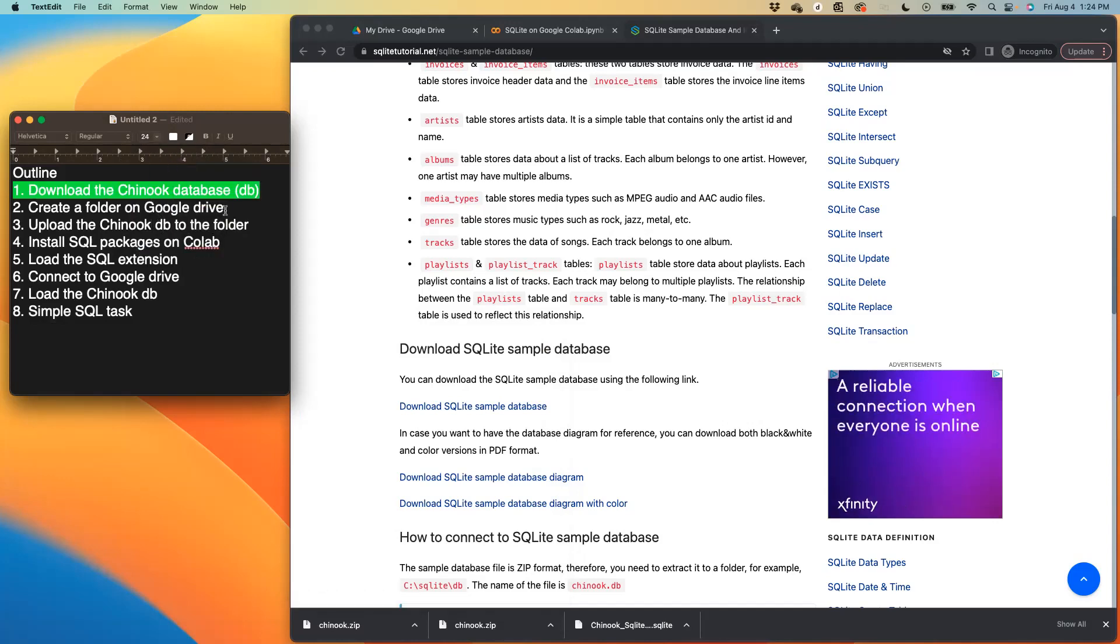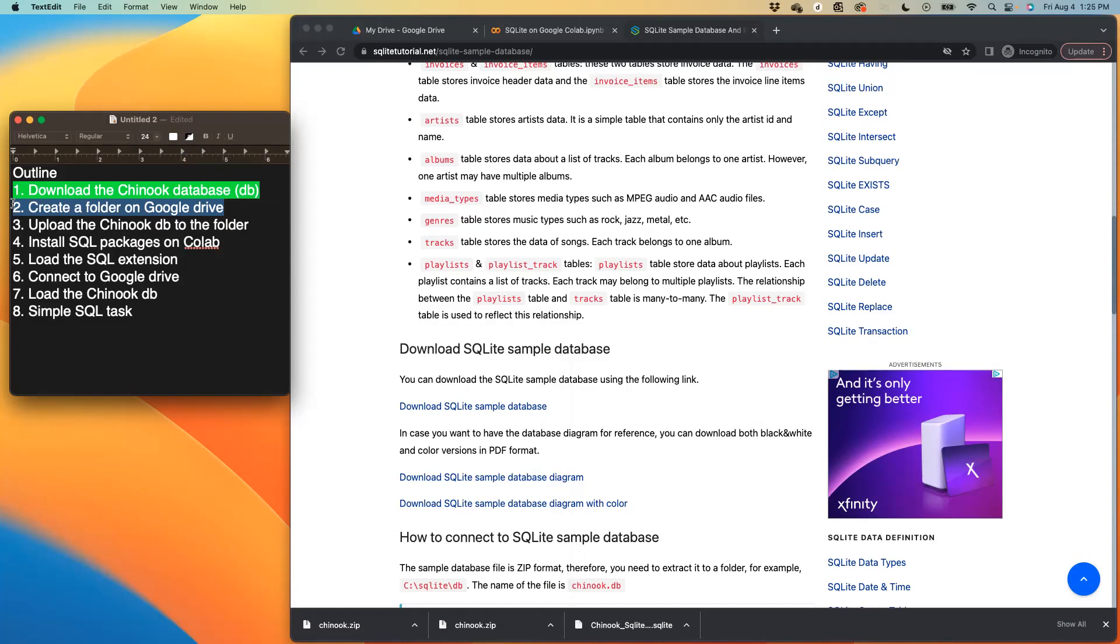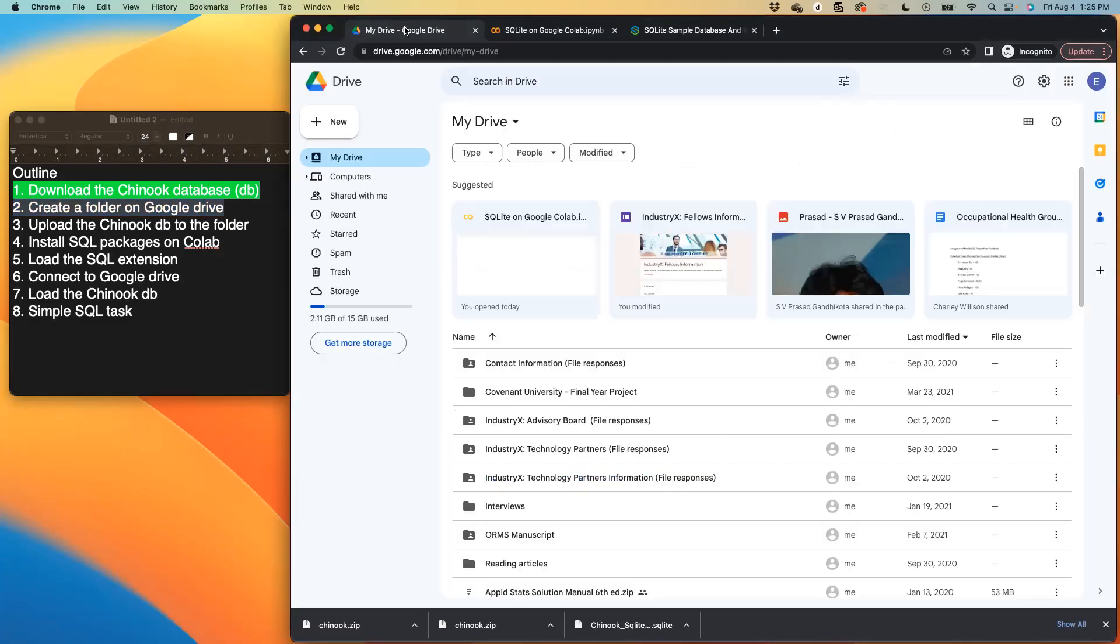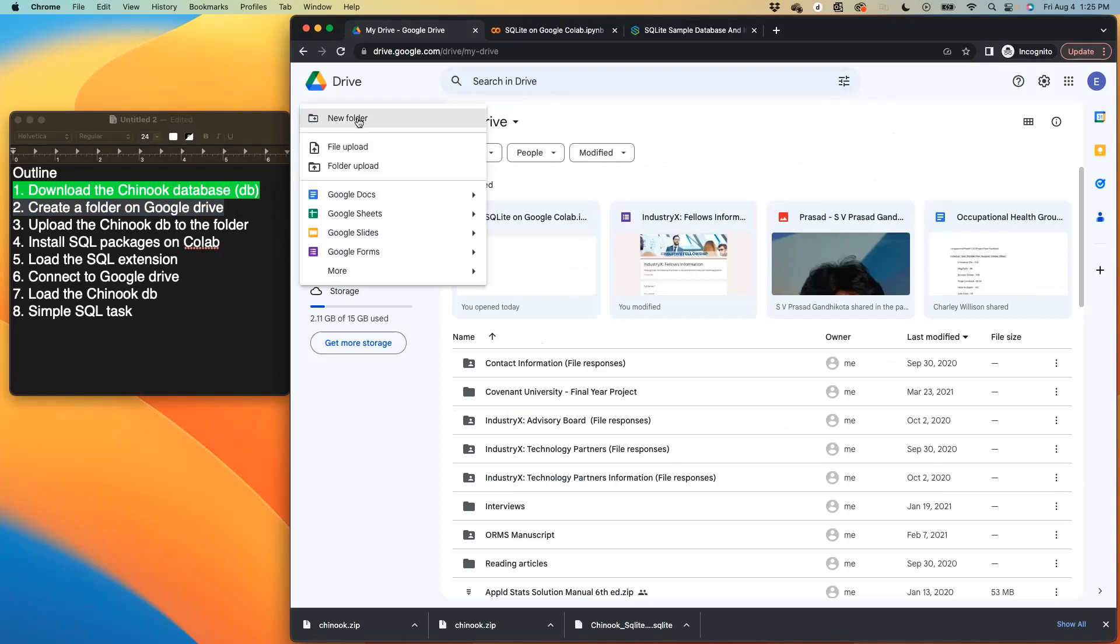Then the next thing is we now have to create a folder on our Google drive and upload that file into the folder. Now go over to your Google drive folder. And all I needed to do is click on new, which you would see on the top left hand side, and then click on new folder.